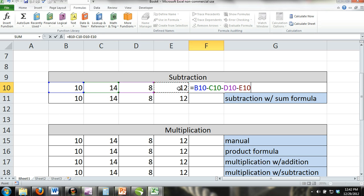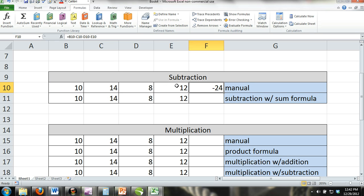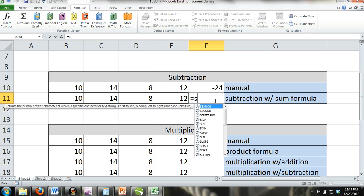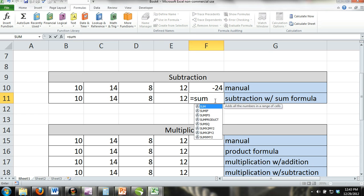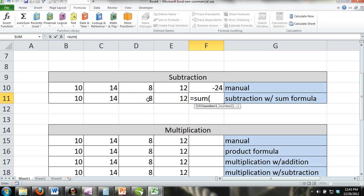You can also perform subtraction in combination with the SUM formula. For example, if you wanted to find out how much money you have left over at the end of the month, you would subtract the SUM of your liabilities from the SUM of your income. You can see in our example that we have subtracted the SUM of cells D11 and E11 from the SUM of cells B11 and C11.